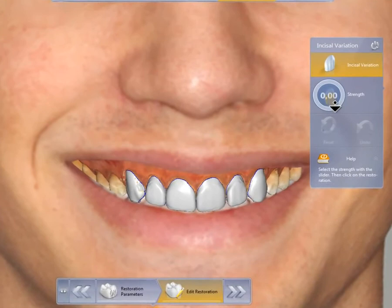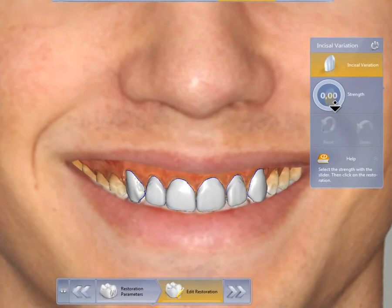The incisal variation tool, for example, lets us visually see the cutback technique in the front on all of the teeth at the same time.